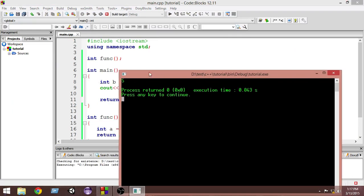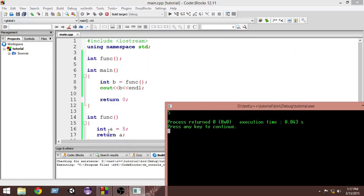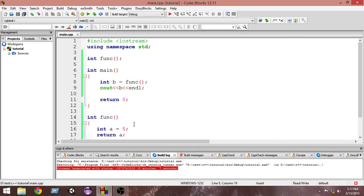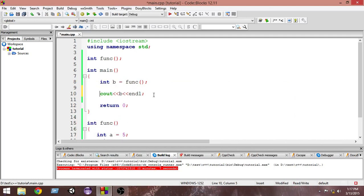Let's run it — as you can see, it prints 5, which is the value we gave to 'a'. The function runs, returns 5, it gets stored in 'b', and the next line prints 'b'. That was the basics of functions. I hope you enjoyed this tutorial — please subscribe and thank you very much for watching. See you in the next video.